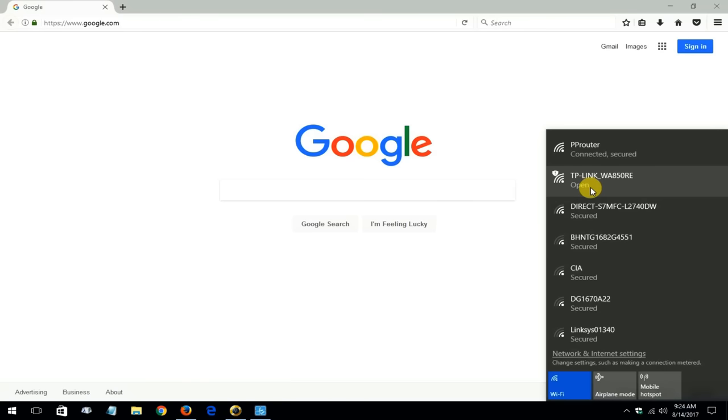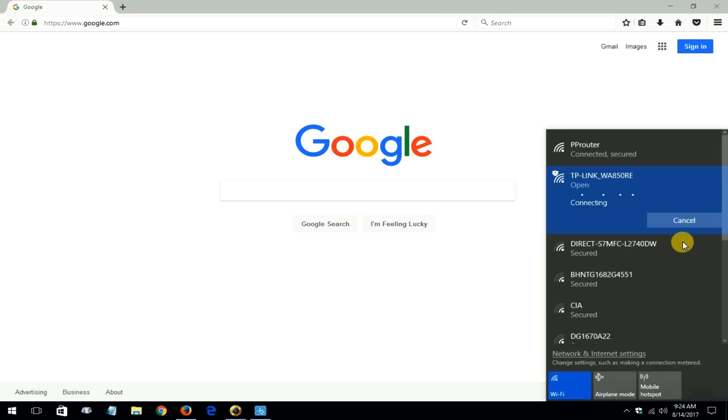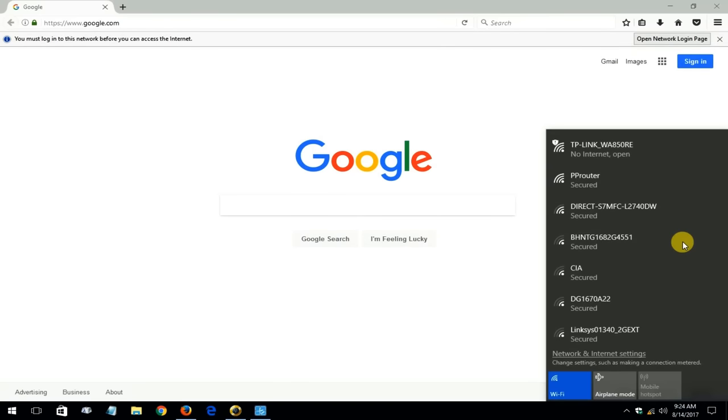And I want to be connected to the TP-Link WA-850RE and I'll click on connect here and this will take a couple of seconds. And once it does connect I'll get it up top here on top of the list and it'll say no internet open.